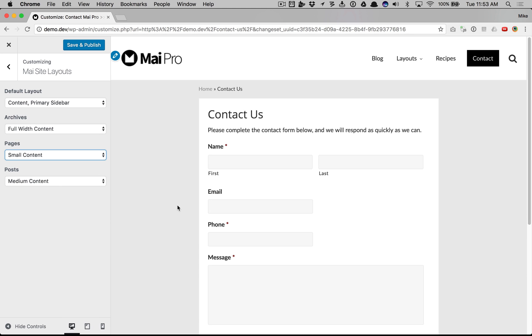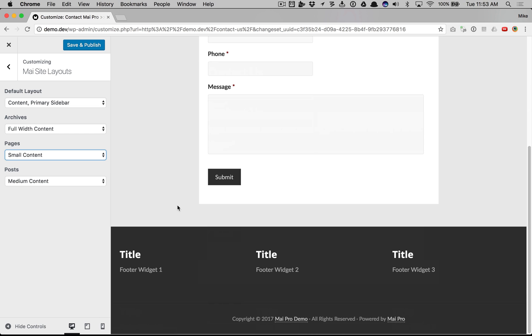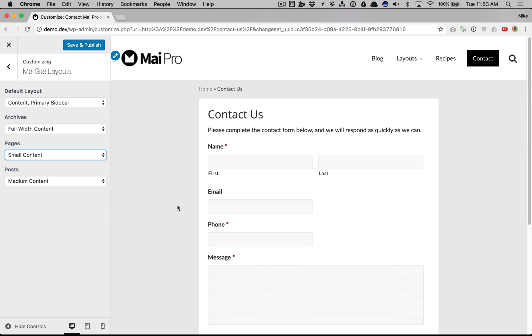Now you have different layout defaults for different content areas of your website. And there you have it.